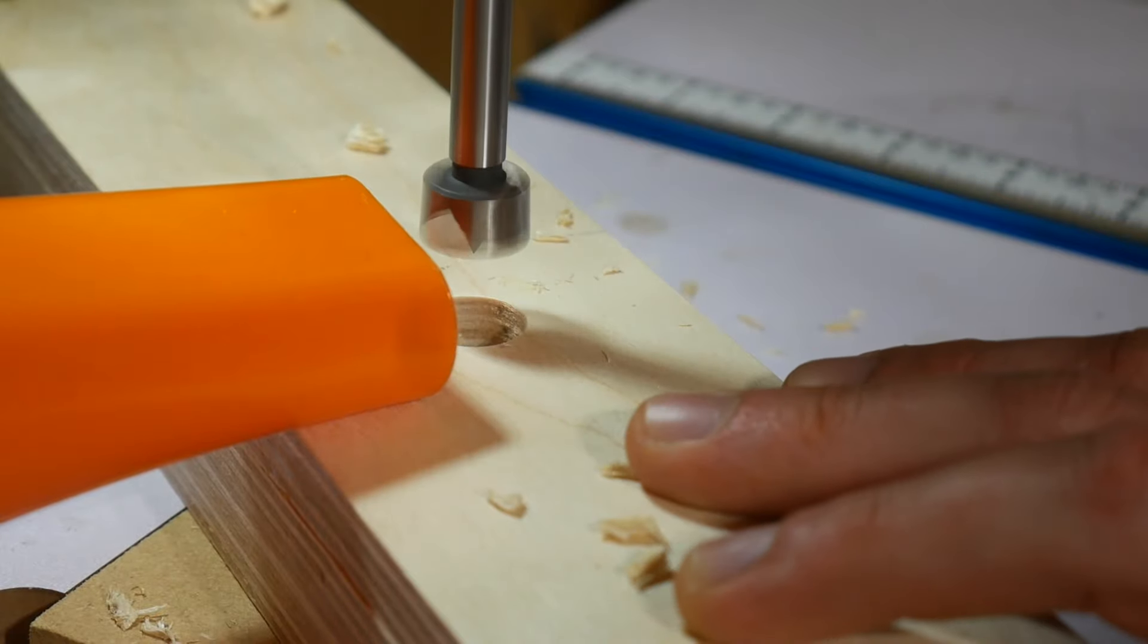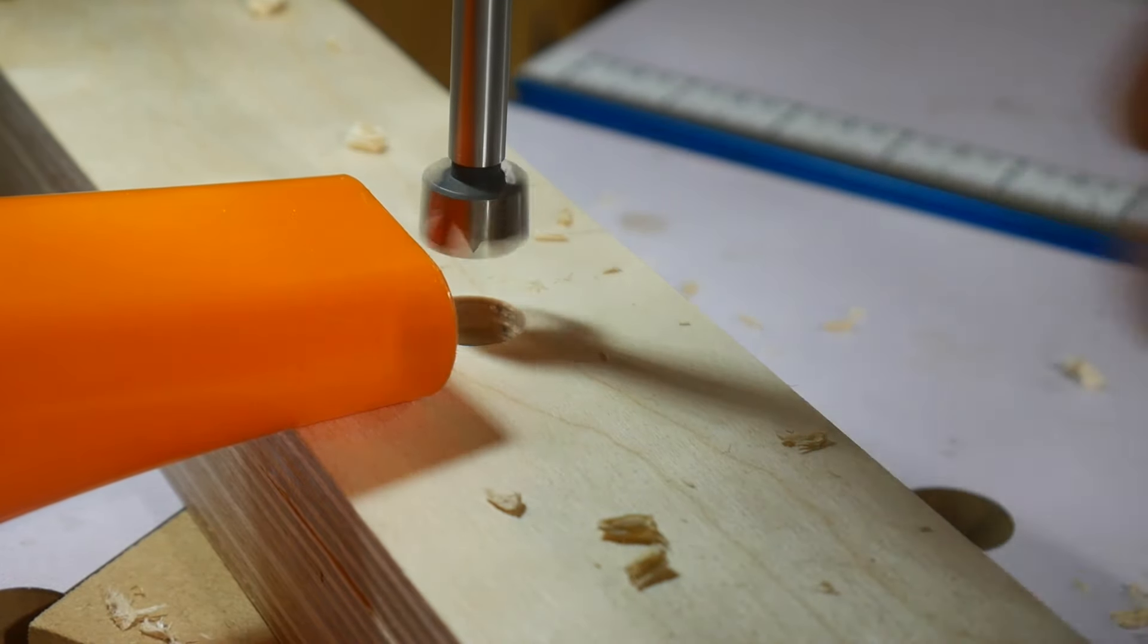We're going to drill a through hole about six to eight inches from the top of the board, and you can use a forstner bit or spade bit or anything, just go ahead and drill a through hole.